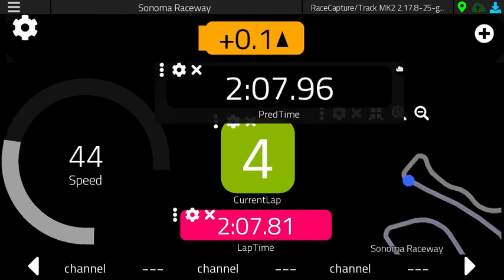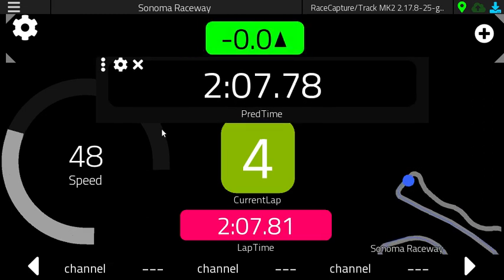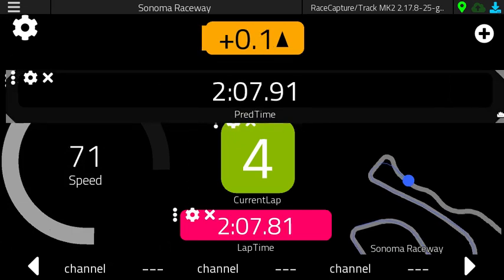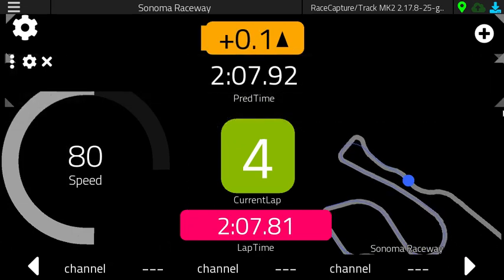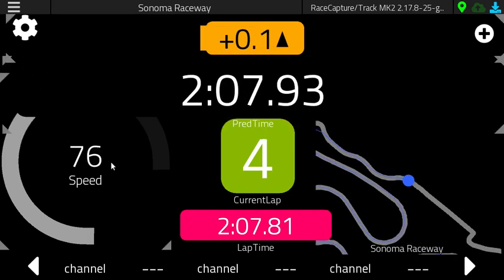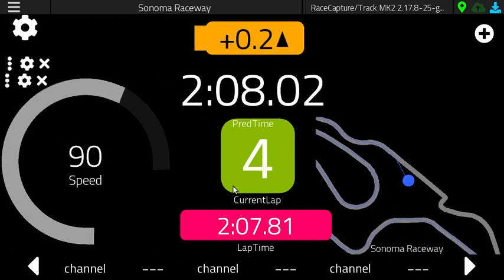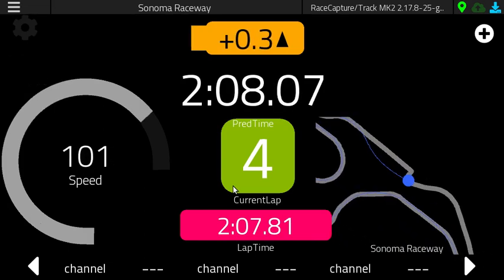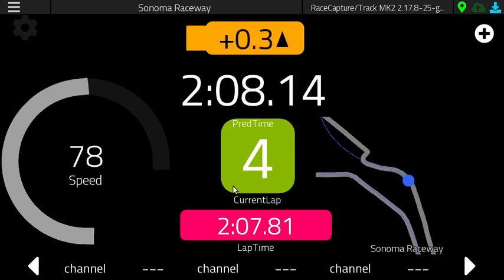Maybe I want this a little bit bigger — let's make that larger. Try not to go into full Bob Ross mode here with the happy little gauges, but I feel like that's what I'm channeling here. So here we are — we have a larger predictive time gauge, and there in a couple of minutes I designed a dashboard for the new RaceCapture app.